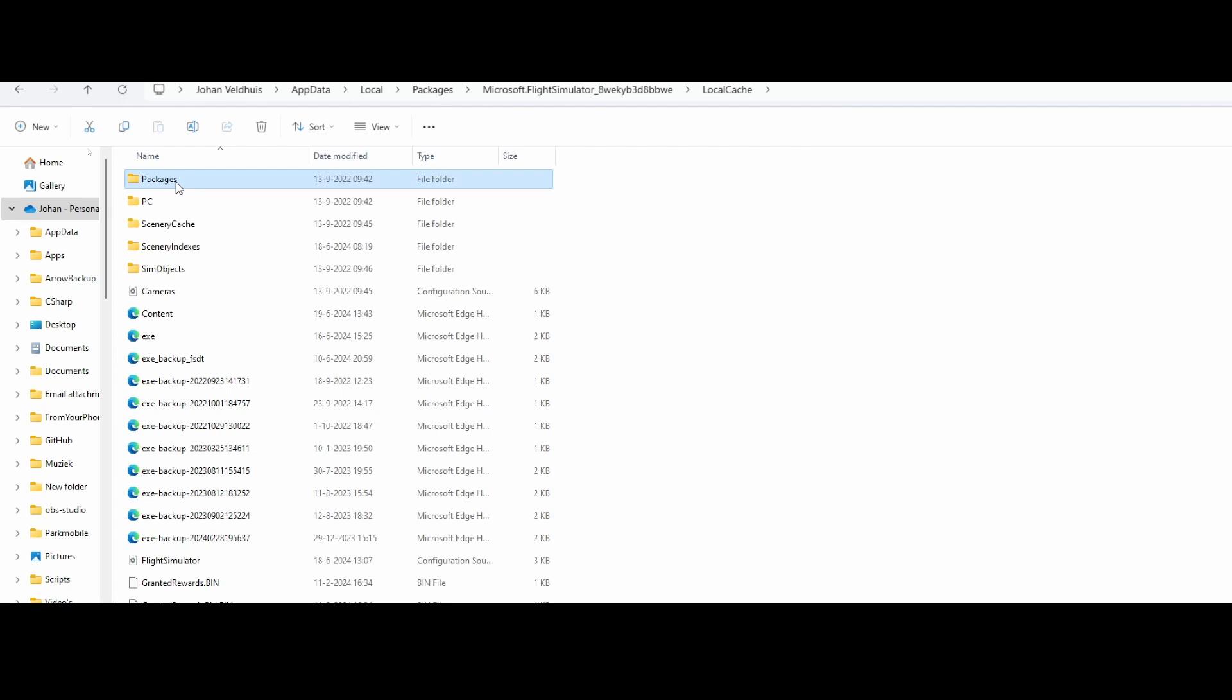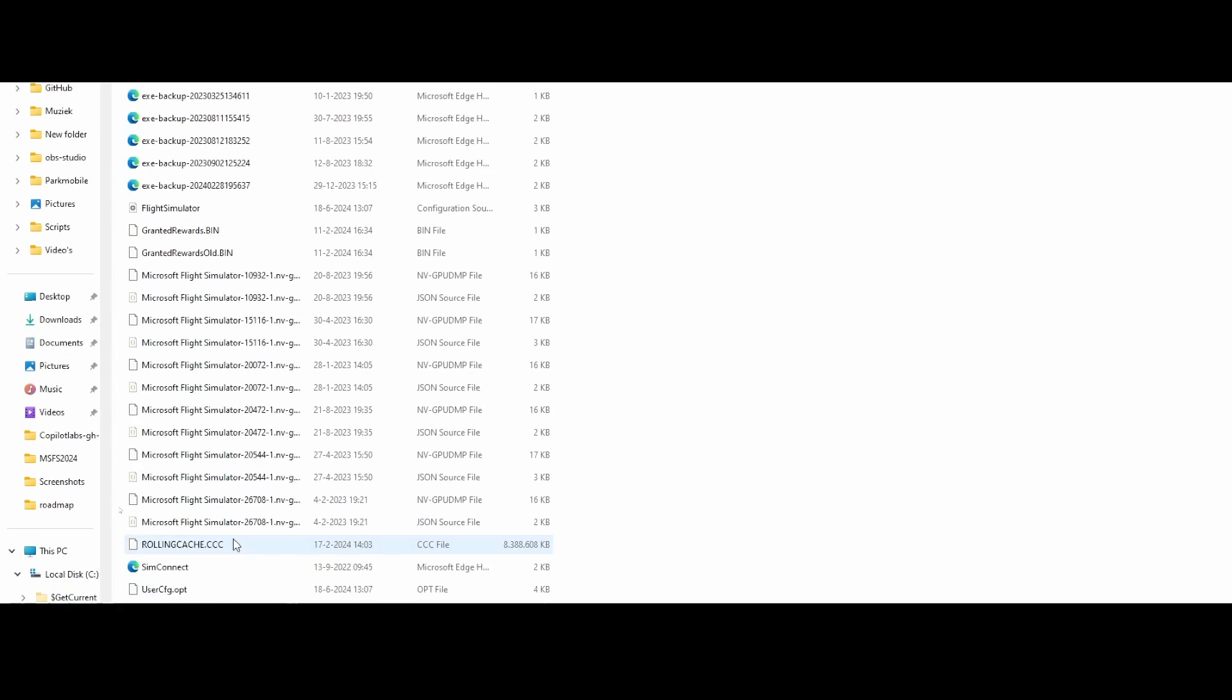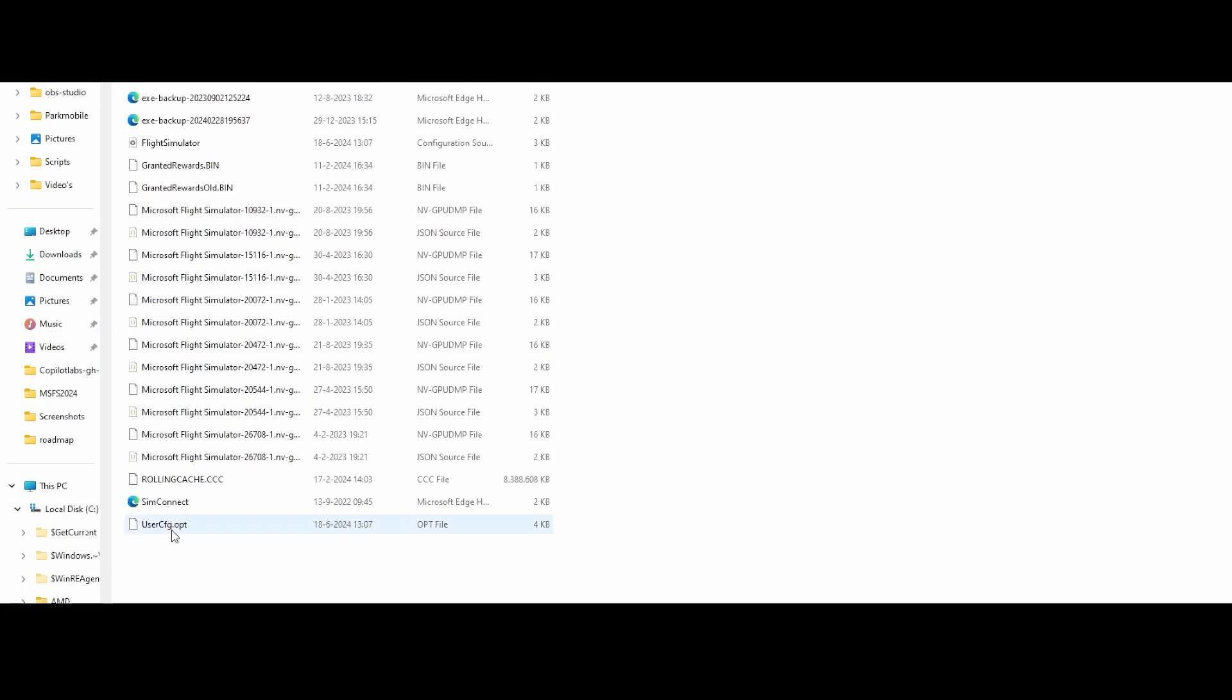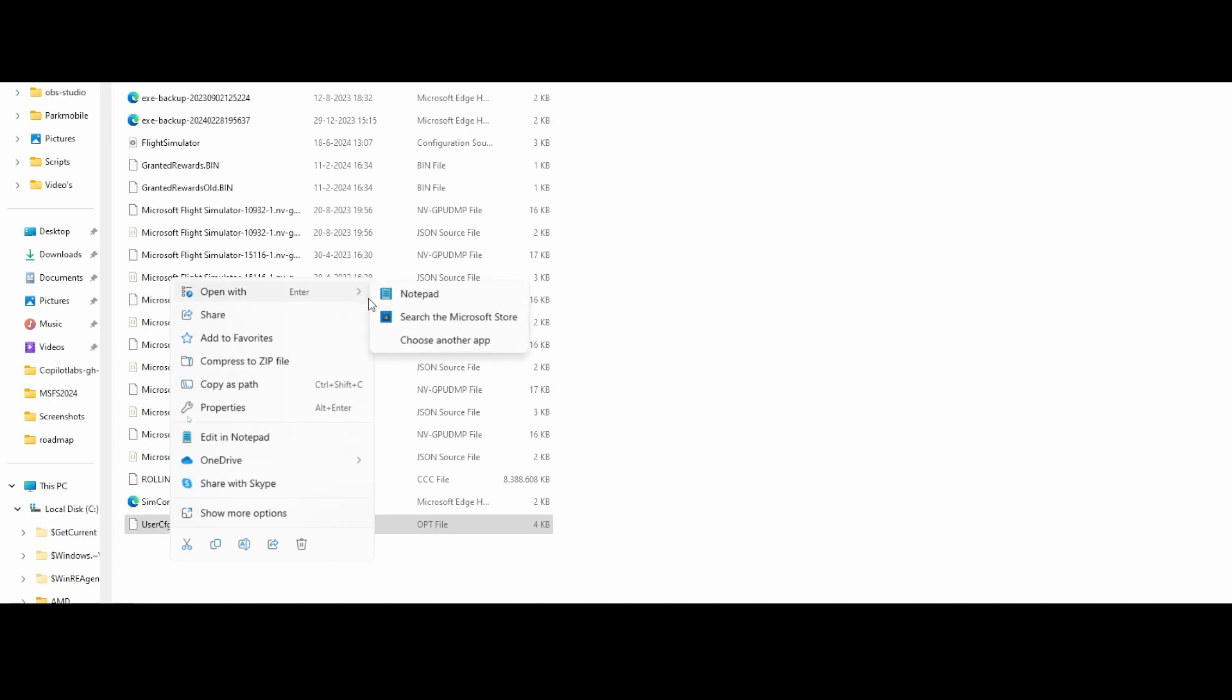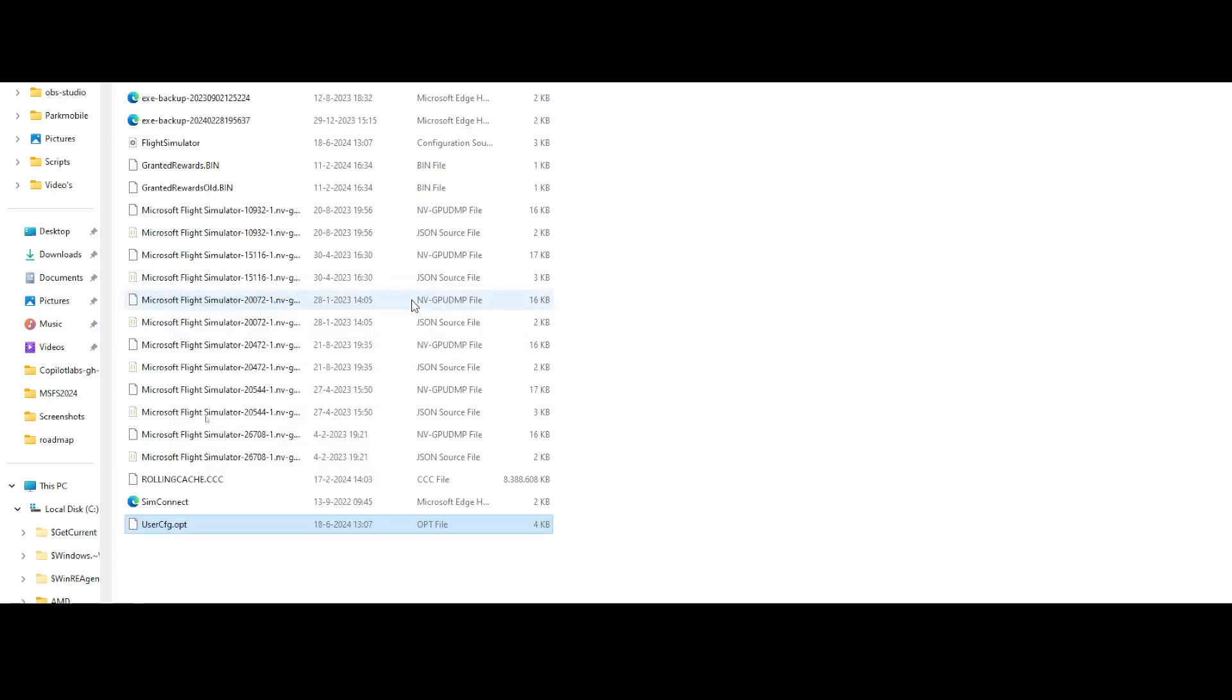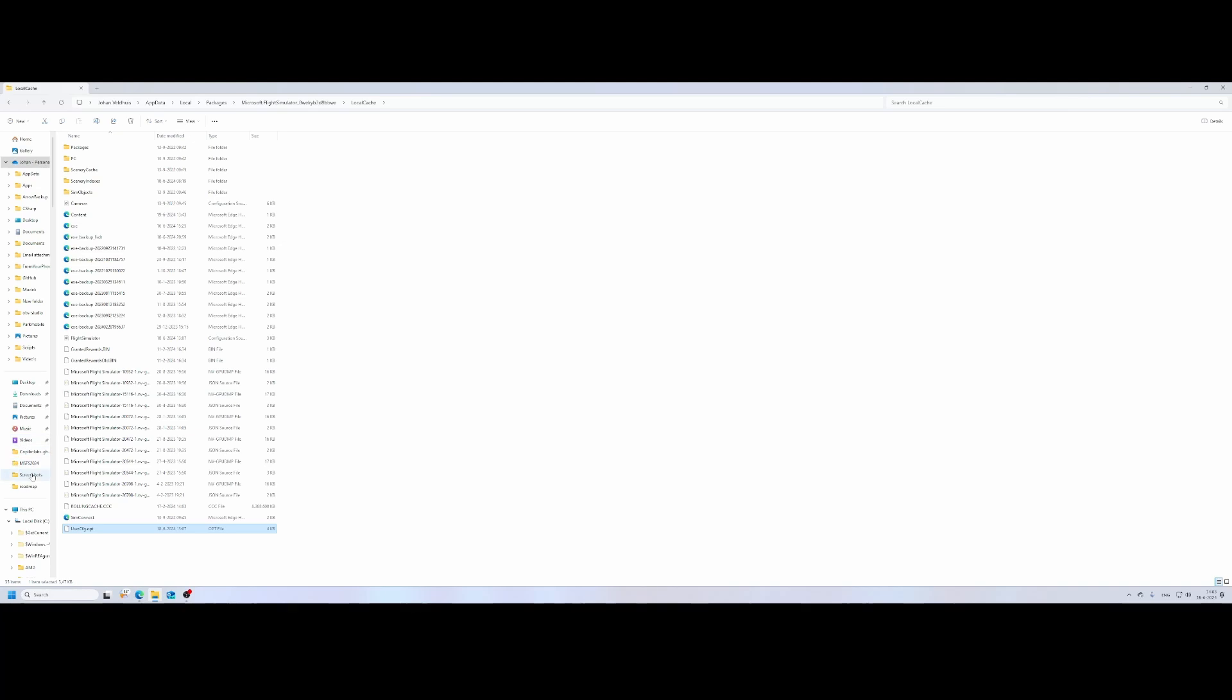So the packages folder contains most of the content, right? I would say if you have it and if you backup it, it's great because it can contain a lot of items. However, it could also be that it's completely empty because you might have moved those items. So for those who are not aware how to move those items, what you can do is you can go to the user config.opt file and then make a change in that file. So let me open it.